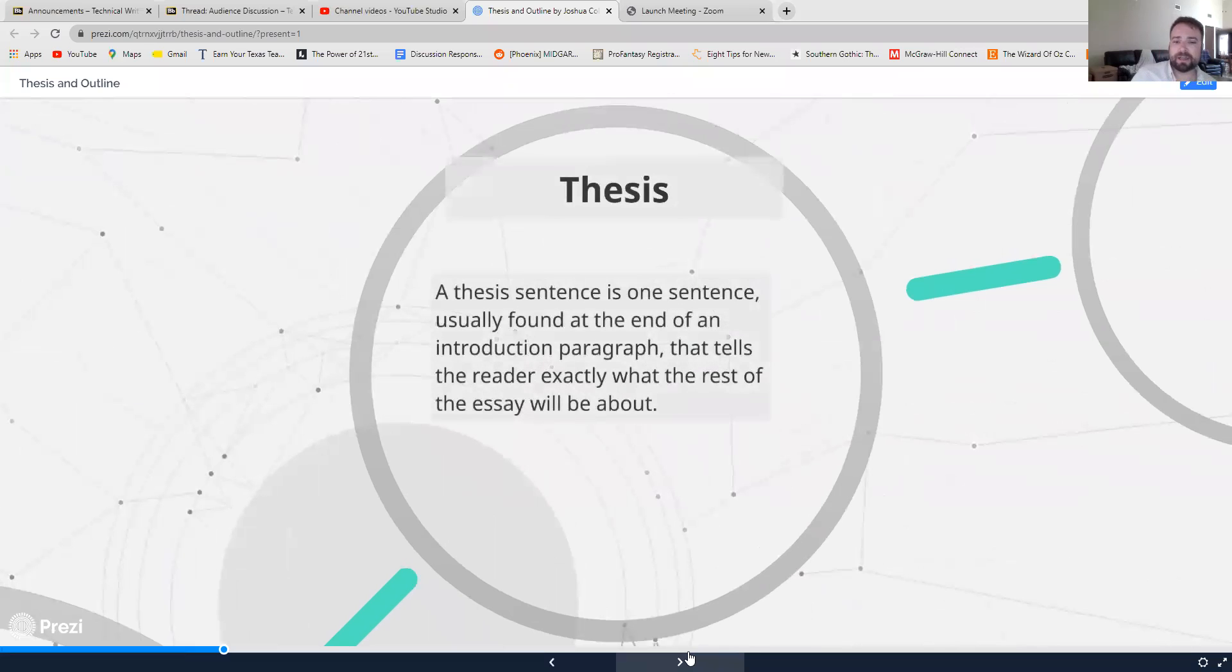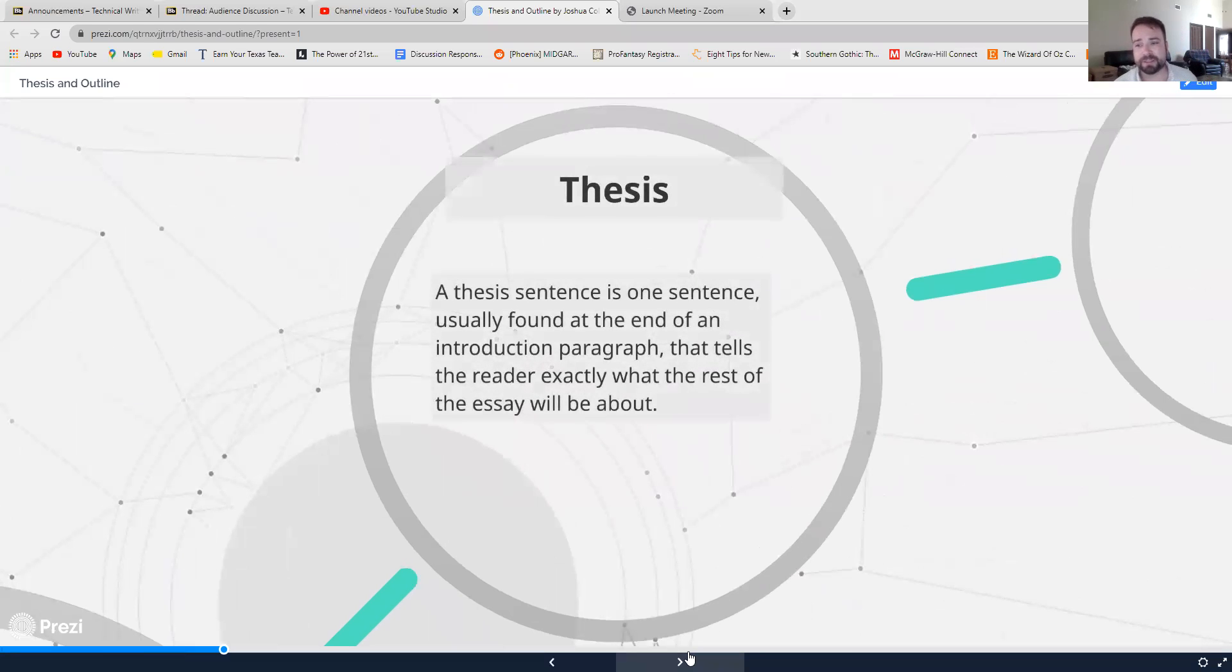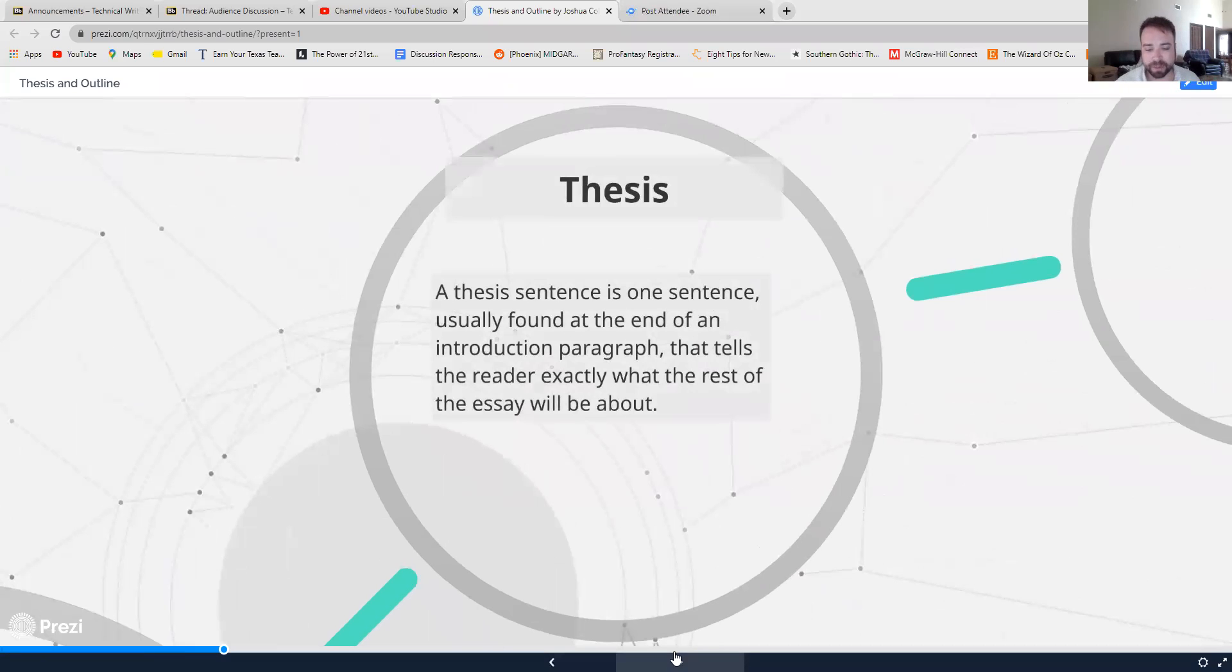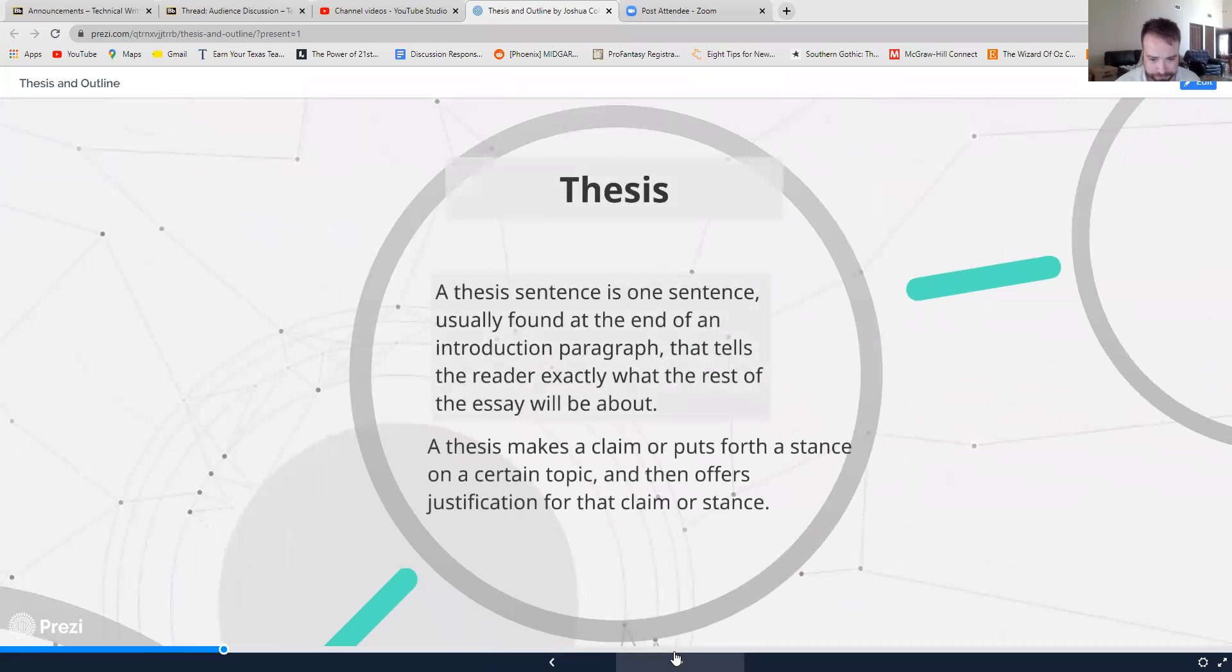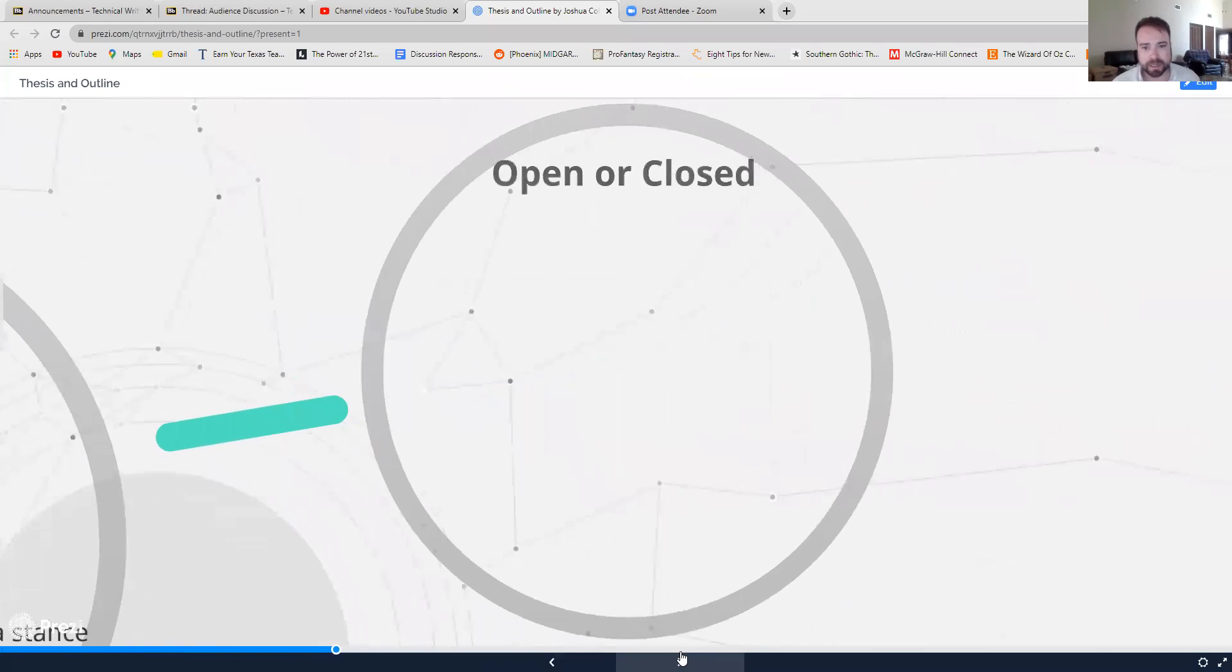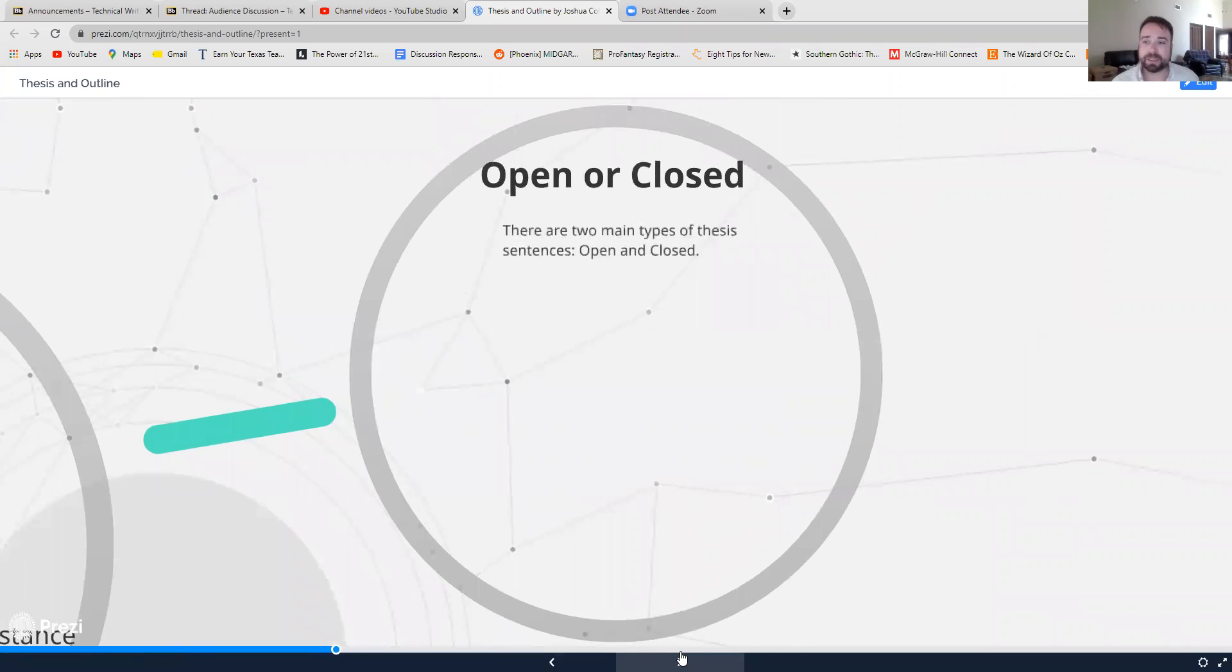Essentially, a thesis sentence is going to be one sentence. It's usually found at the end of an introduction paragraph. That's not a hard rule, but that's kind of an accepted way of doing things. And this thesis is going to tell the reader, this one sentence is going to tell the reader exactly what the essay is going to be about. It's going to put forth a claim or a stance on your topic, and then it's going to offer some justification for that claim or stance.